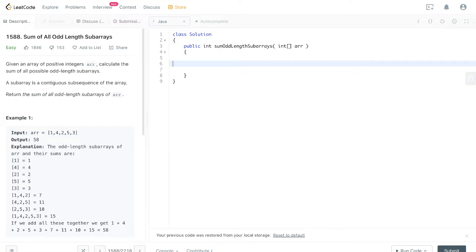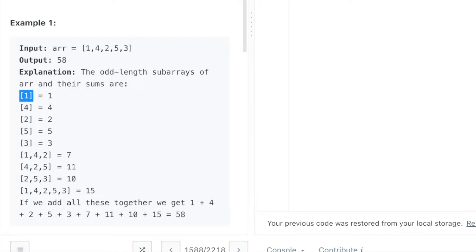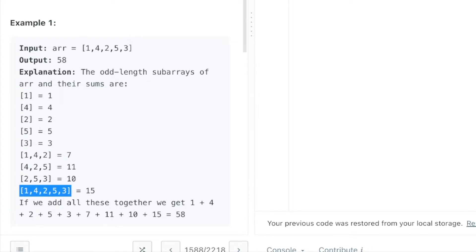Alright, so Sum of All Odd Length Subarrays. They give us an array, and they just want us to go through all the odd length subarrays - subarrays of length 1, length 3, length 5 - and then just sum up all the values in those odd length subarrays.